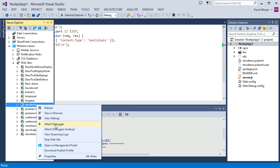The first one is available for all Windows Azure websites and attaches the .NET debugger. The second one is specific to websites running in Node.js and is the one we are going to use to debug our JavaScript code.